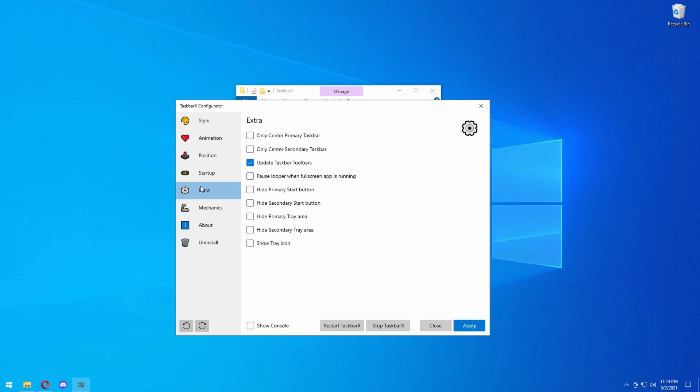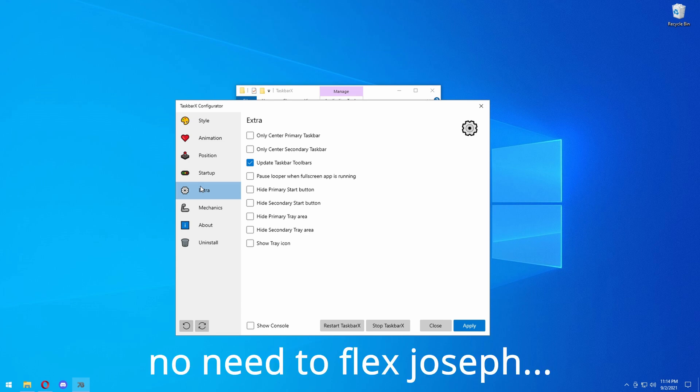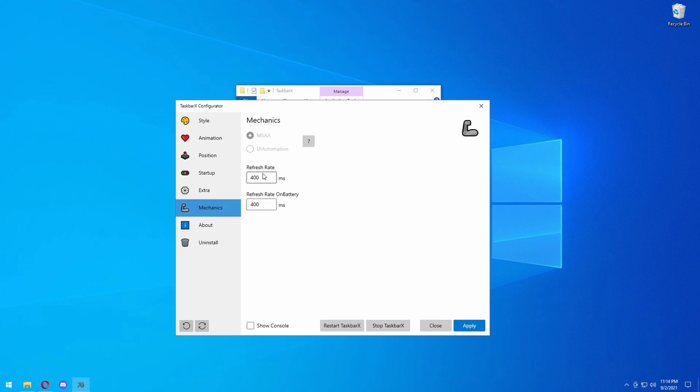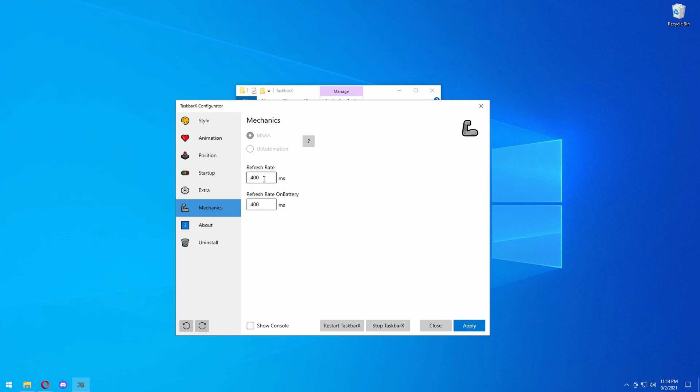Under Extra, you have extra little options you can do. You can only center your primary monitor taskbar if you want, or if you want to just center your secondary taskbar, you can do that. Or if you have three monitors, you can just center all three of them. This is the refresh rate that it basically refreshes at, but it will increase CPU usage if you turn this up, so I recommend not doing that.